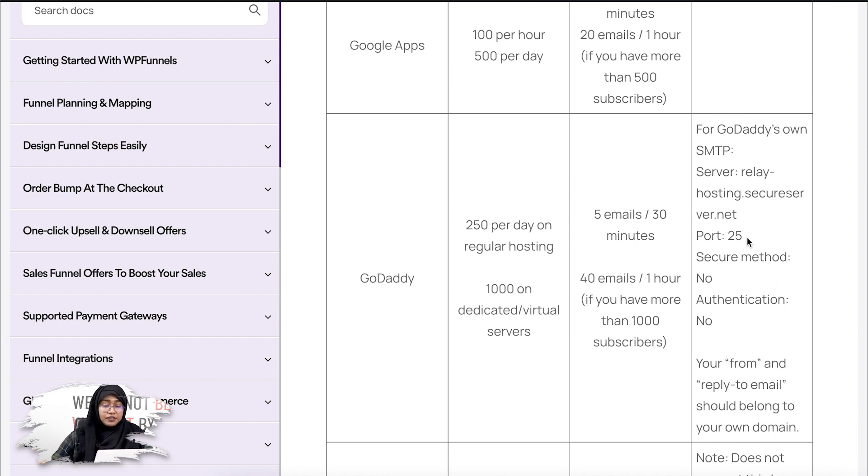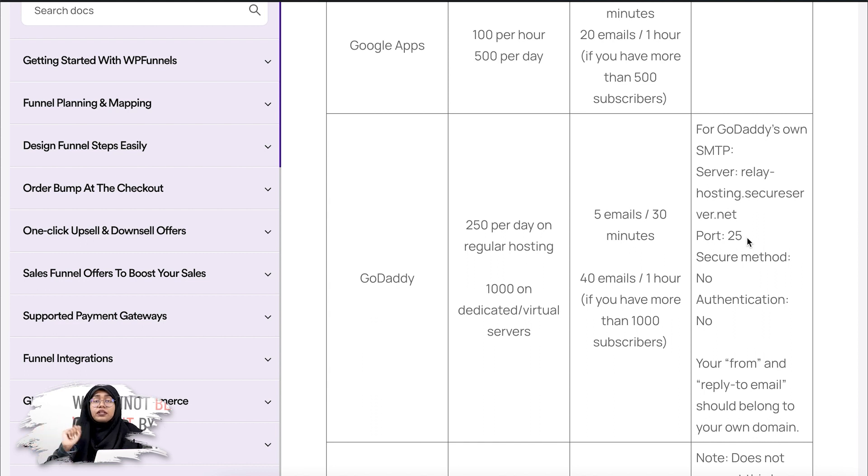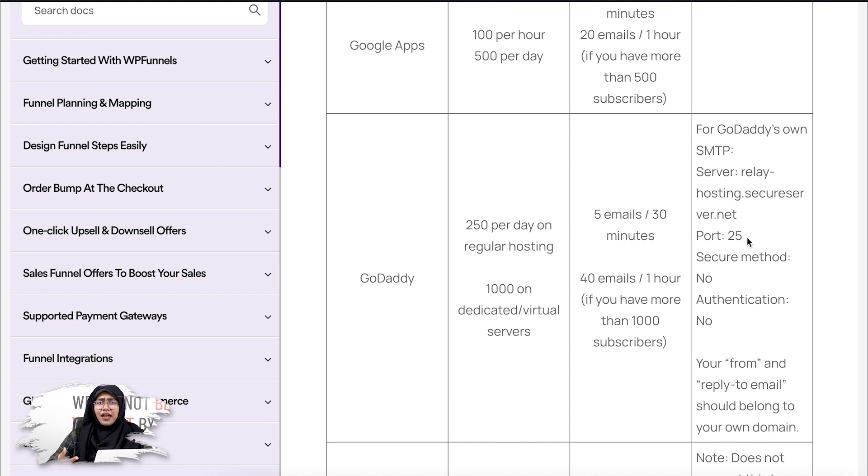And if you want to check the hourly email limit, there are 40 emails limit per hour if you have more than 1000 subscribers. This varies from whatever hosting provider you're using.